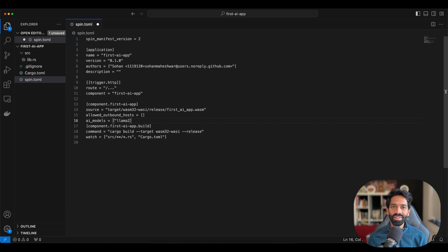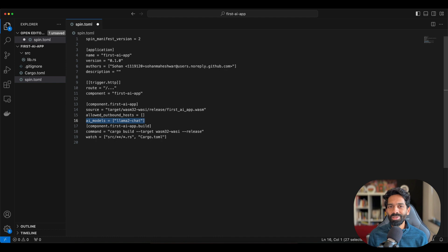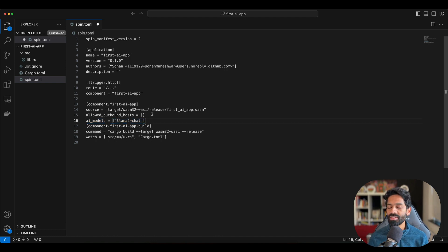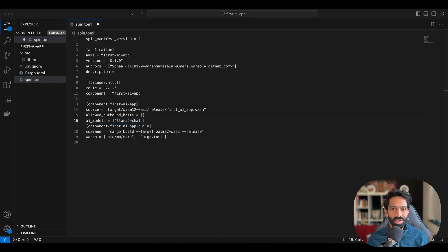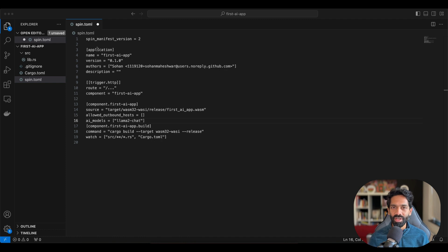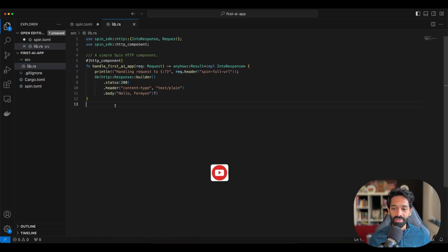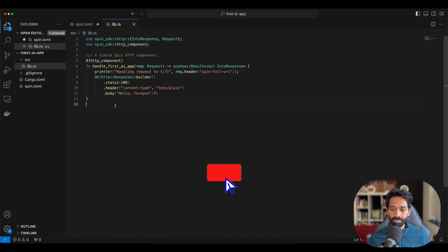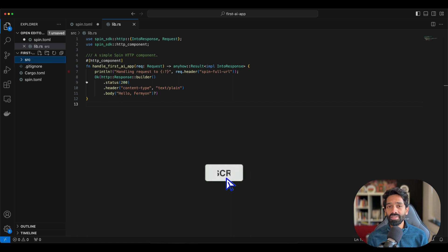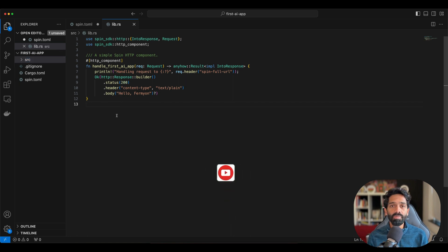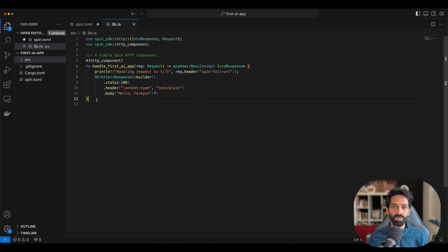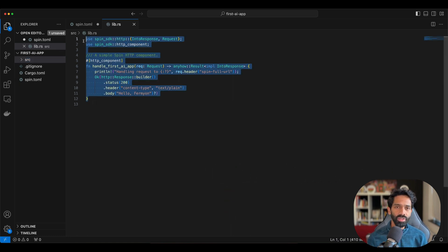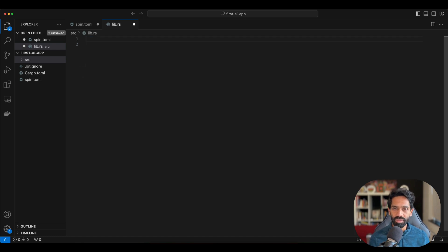Once that's done, it's time for us to modify our code base to actually make an inferencing request to this language model. To do so, open the lib.rs file where we will make the code changes. Since this is a template, there is some boilerplate hello world code for you to use. You can go ahead and remove that and write the code from scratch.